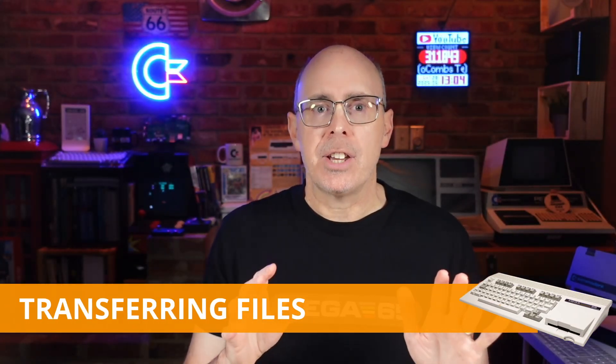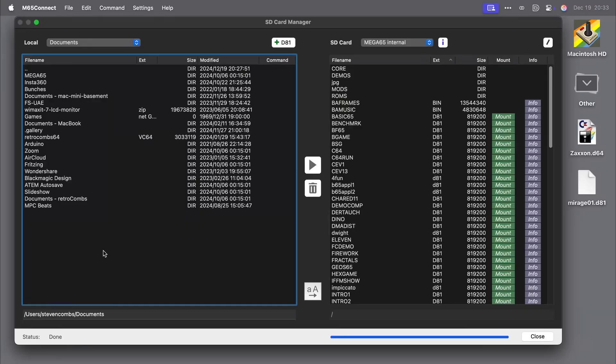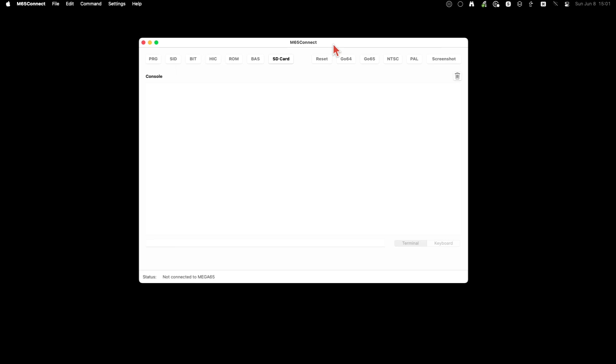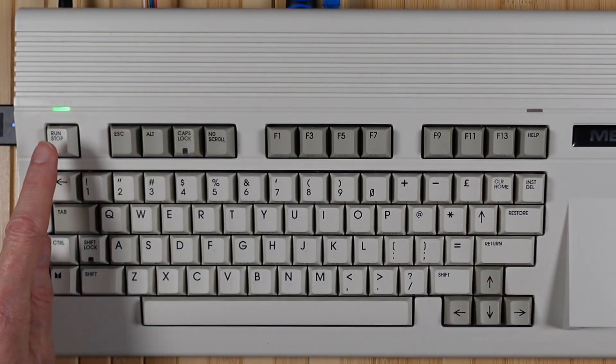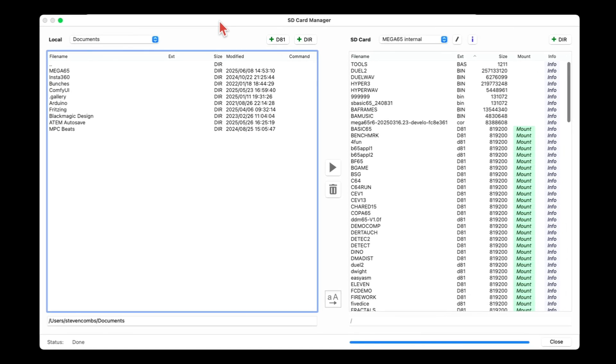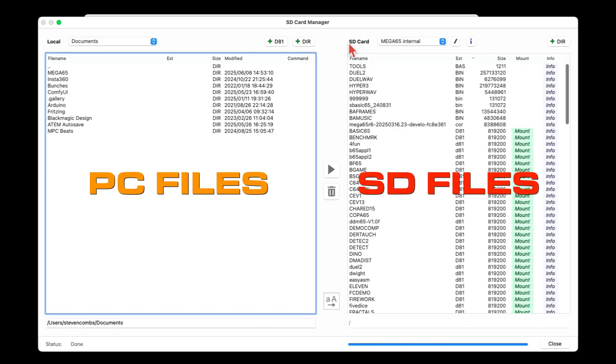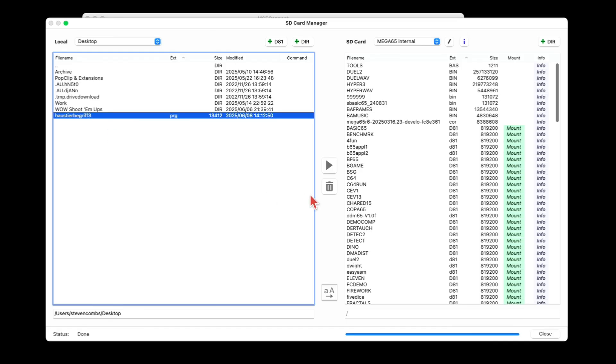Your Mega65 is now ready to transfer files. File transfer requires initiating a session on your PC and the Mega65 using either M65 Connect or command line tools such as Mega65 FTP. Make sure to save any data or programs before you initiate a file transfer — the Mega65 resets the machine to start the transfer. Open M65 Connect on your PC, press Shift-Pound to enable network listening, then click the SD card button to open the file manager. Use the left pane to navigate your PC's files and the right pane for the Mega65 SD card. Select a file and click the transfer arrow to copy it.